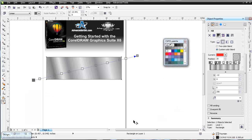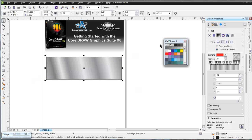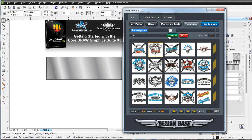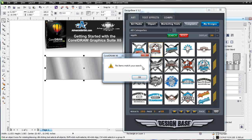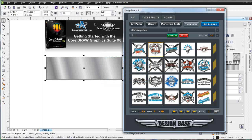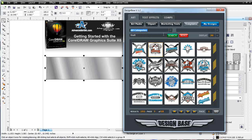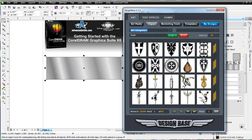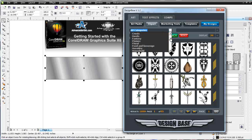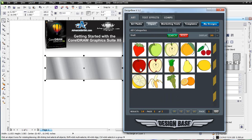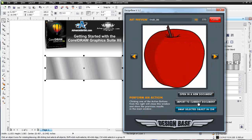Let's say I want to add some highlighting and shading to a graphic object — for instance, an apple. I'll go to my advanced tools, Design Base, and all categories in the clip art library. I'll do a search for 'apple' — nothing comes up — so I'll try 'fruit.' I need to make sure I'm in clip art rather than templates. Searching for fruit in all categories brings up results, and now I've got an apple. I'll double-click that and import it to my current document.